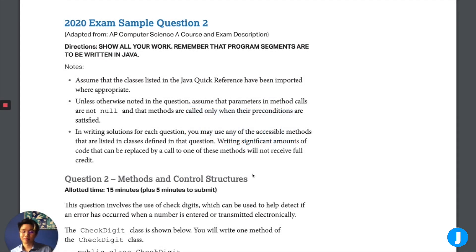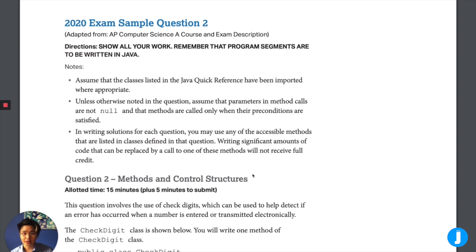Hello everyone, my name is Gabriel and I'm a senior instructor here with Junete Learning. In this video, I'll be going over the 2020 sample exam for the AP Computer Science A test question 2 after it has been adjusted in response to the coronavirus.